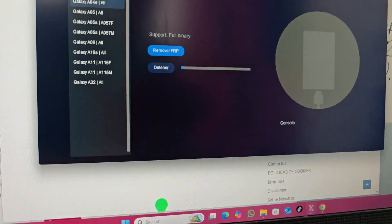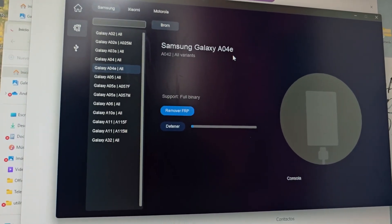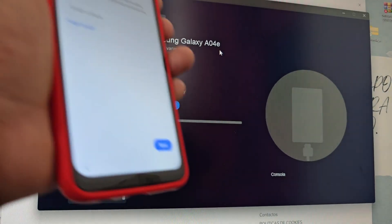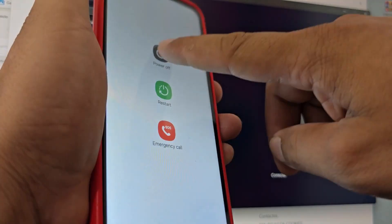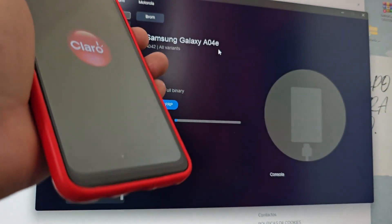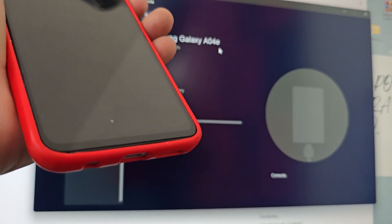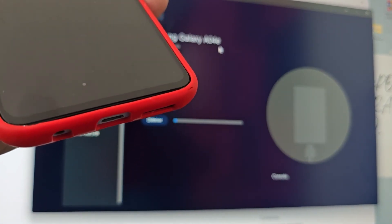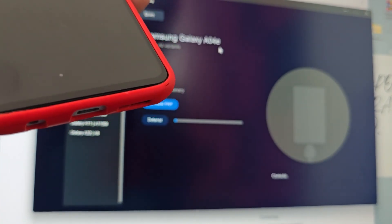This would be the first process. We locate our model here. This would be the first method. Now we are going to explain the second method. We are going to turn off our device. After it is completely off, we are going to count 10 seconds. After those 10 seconds have passed, we connect the USB cable and when we see the charging line, we press the power button immediately and count 4 seconds, then release.